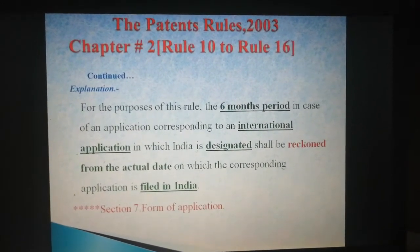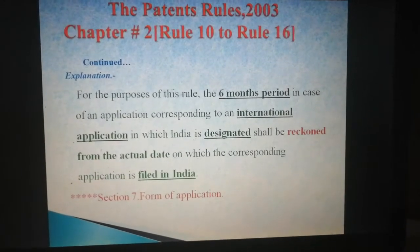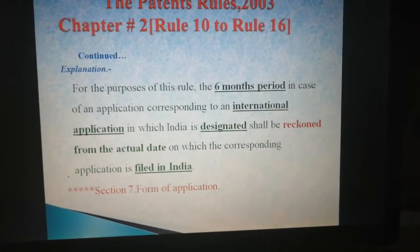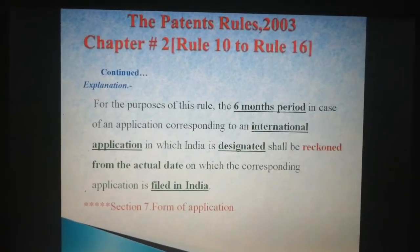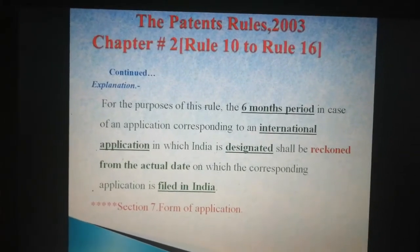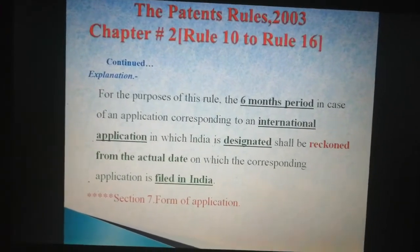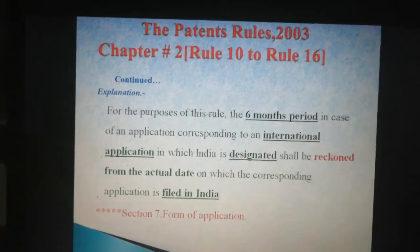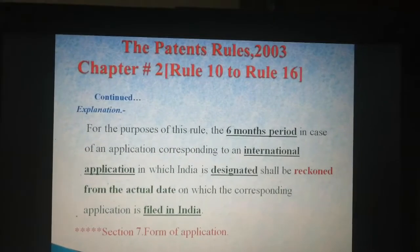Please remember the underlined and bold keywords. The key time period is 6 months. This applies when it is an international application where India is designated. The period shall be reckoned from the actual date when the corresponding application is filed in India. These are the key points to grasp this rule well.